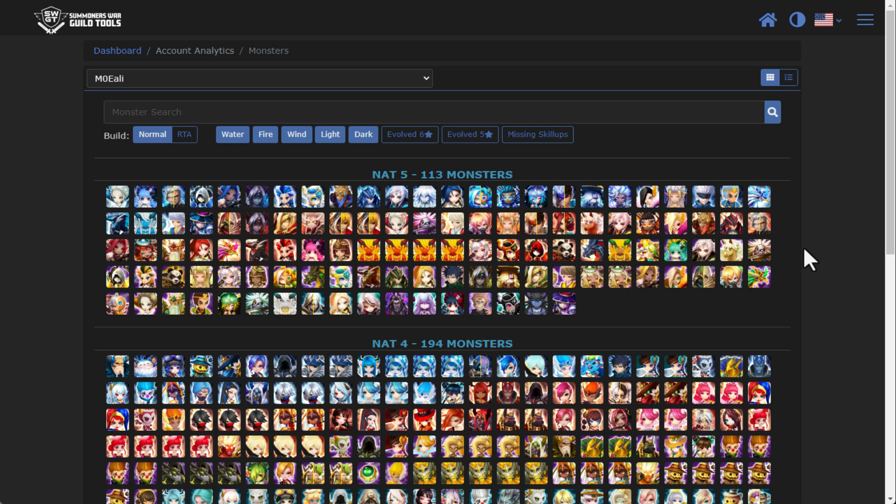SWGT is smart the way that it processes all of its monsters in the system. If a monster has runes, it'll get imported, of course. If a monster is a nat four or better, it will import as well. And then any monster that is evolved to a five star or better will also get imported.